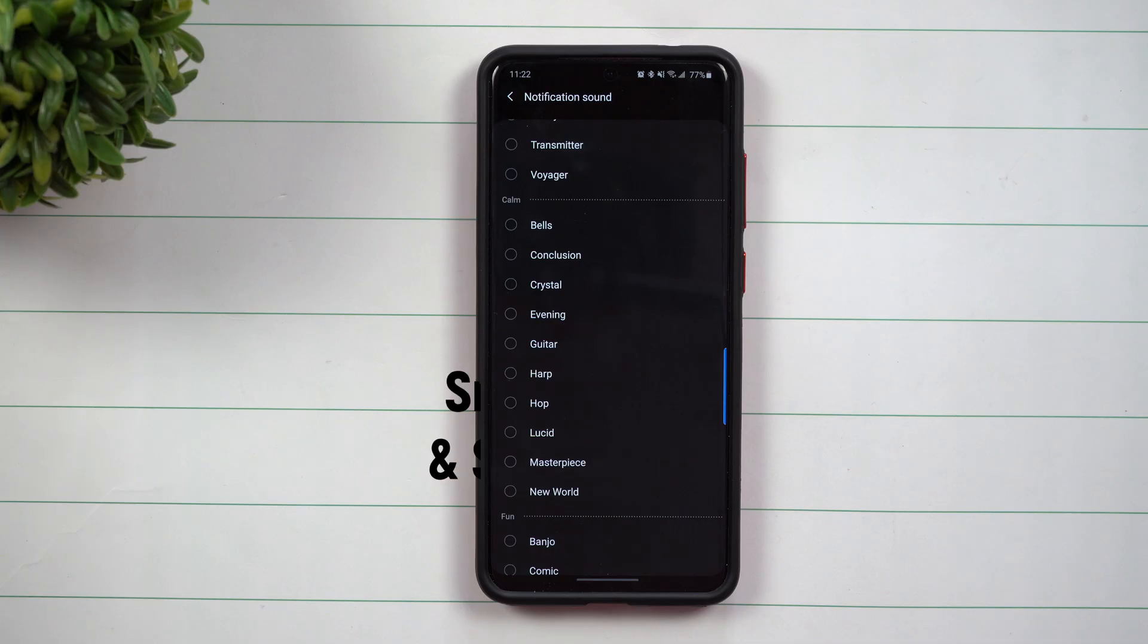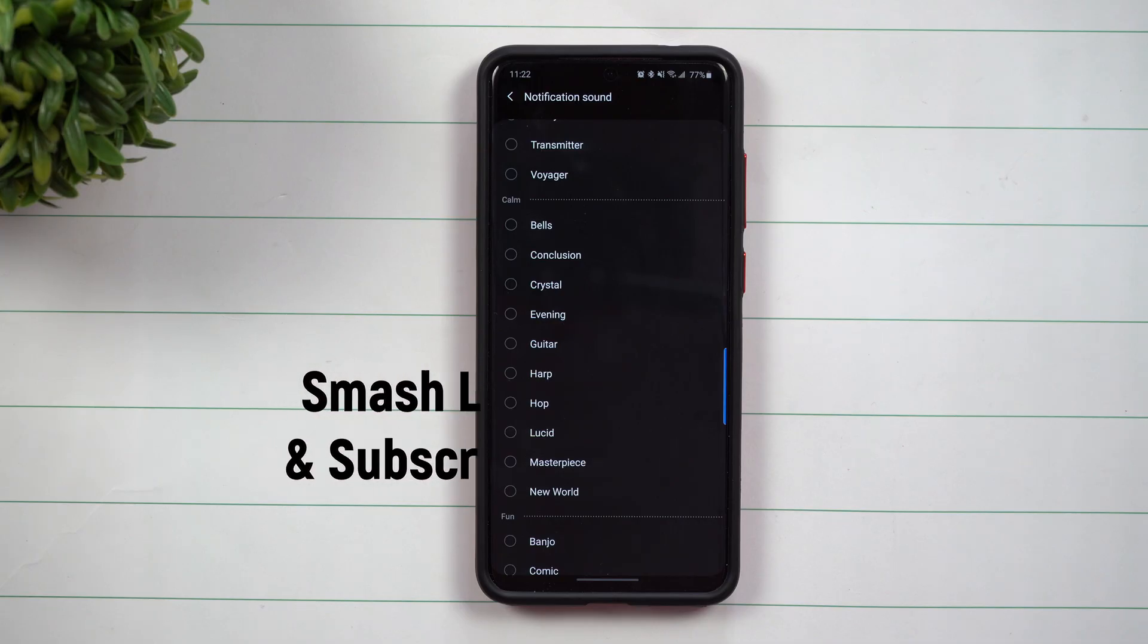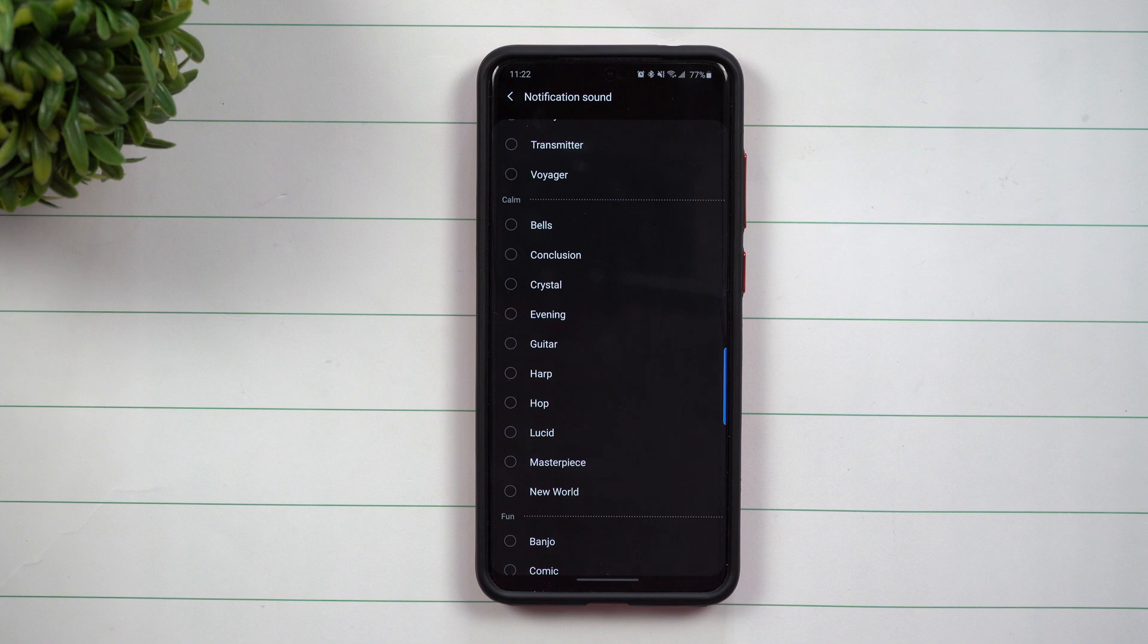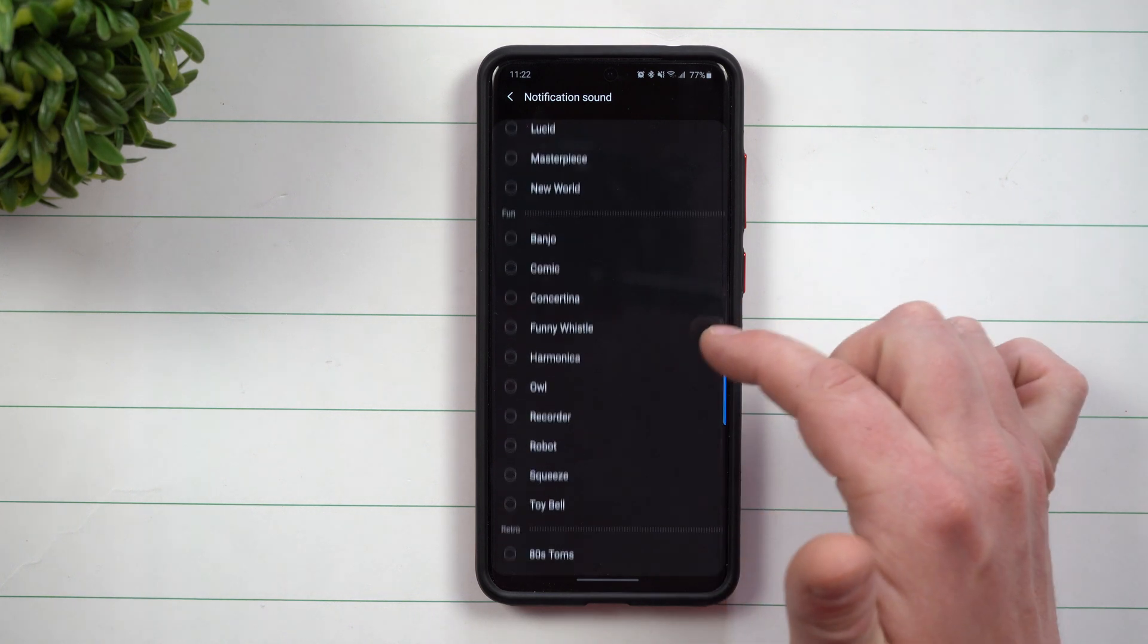Hey everybody, welcome back to Samsung in a Minute, the channel that trains you on Samsung Galaxy devices in around two minutes. Today we're going to talk about how you can add more custom notification sounds to your Samsung Galaxy device.